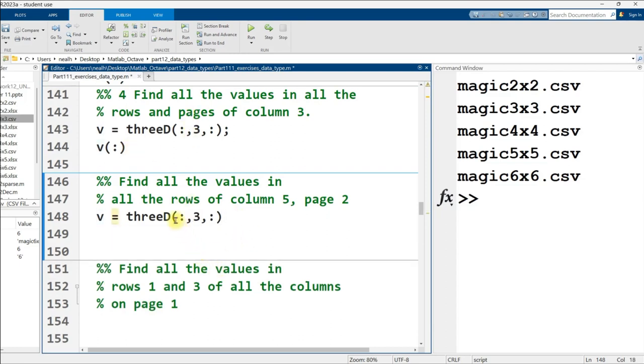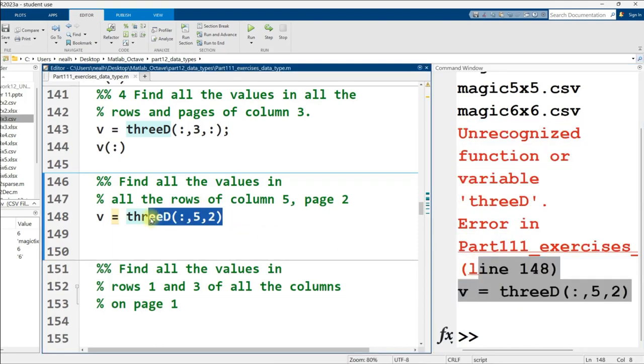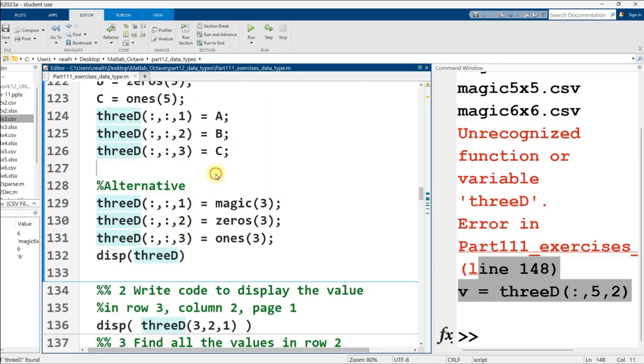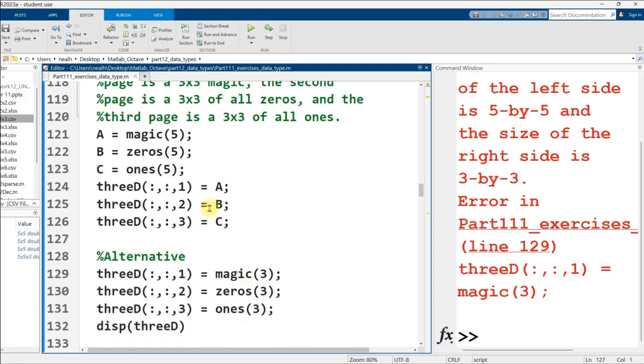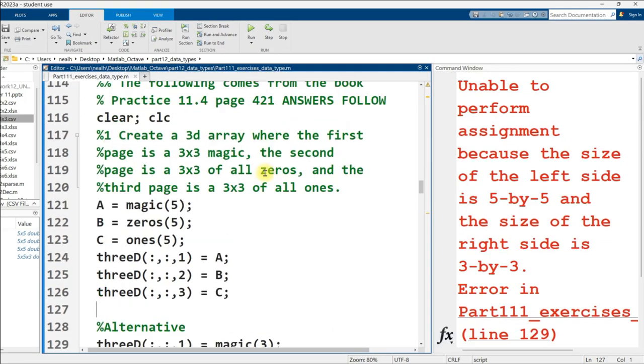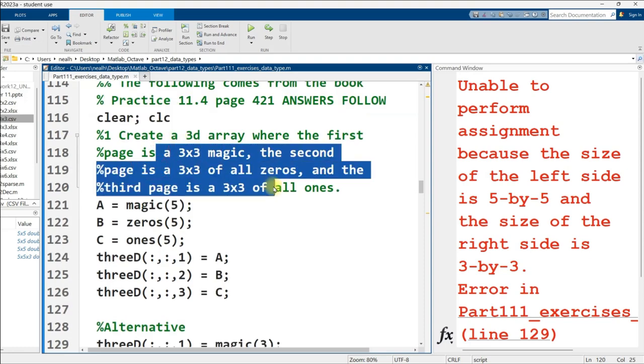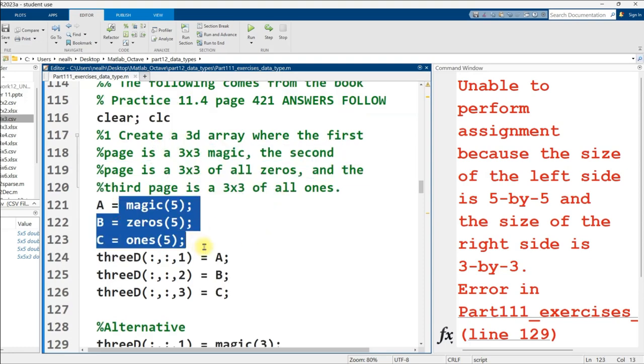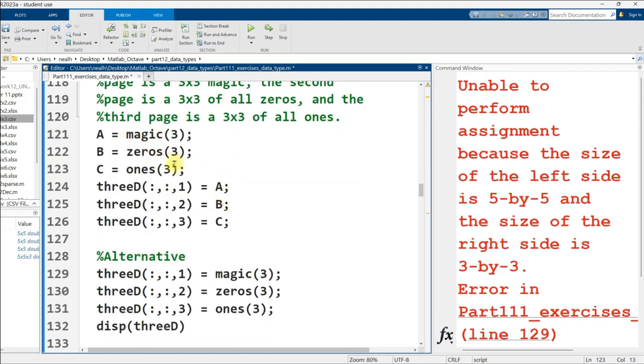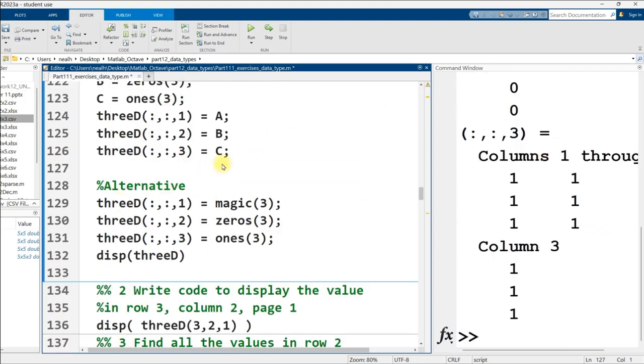And then the further questions, I actually already answered these in the video on multi-dimensional arrays, so I'm just going to continue skimming past that. Oh wait, there are some extra ones down here. Find all the values in all the rows of column 5, page 2. Okay, so copying from the previous section, but I want all the rows, colon, column 5, page 2. Oh, I didn't actually run the code. You got to do that before you can index into your 3D matrix here. So let me go up and run this.